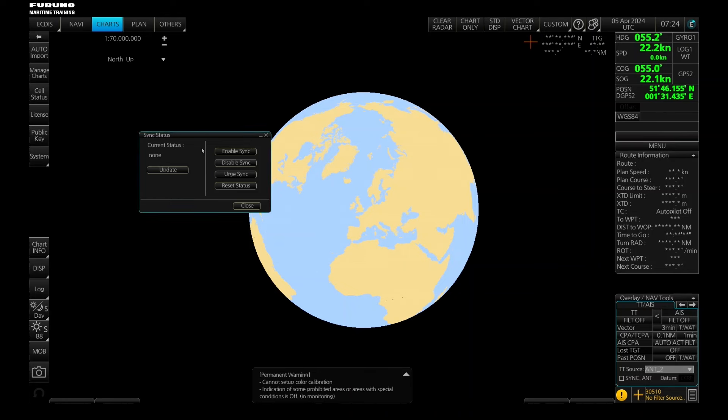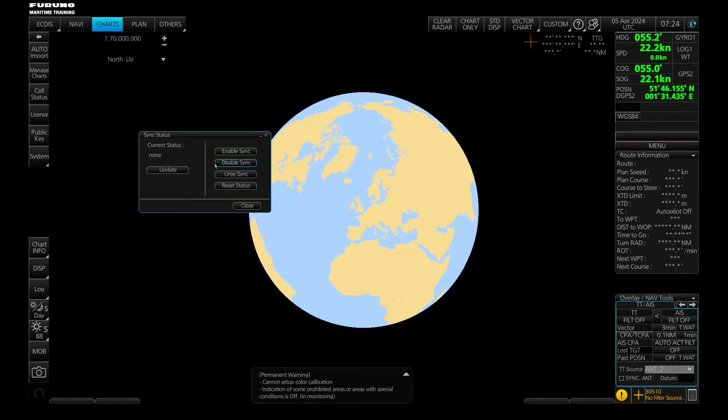For some reason that your synchronization is not working, then you can manually start your synchronization over here on the enable synchronization. You can also disable if you need to do that, but normally just leave it alone.